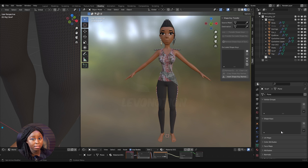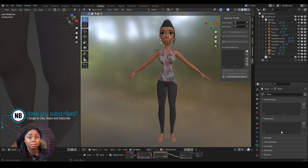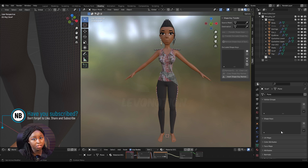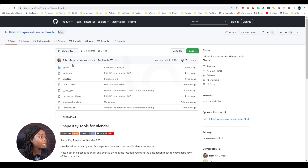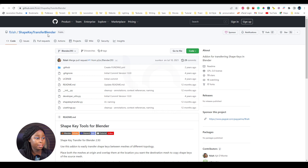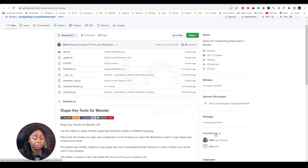To do this, if you try to use the built-in shape key transfer it's not going to work because the polygon counts are different. To achieve this, you're going to use an add-on.